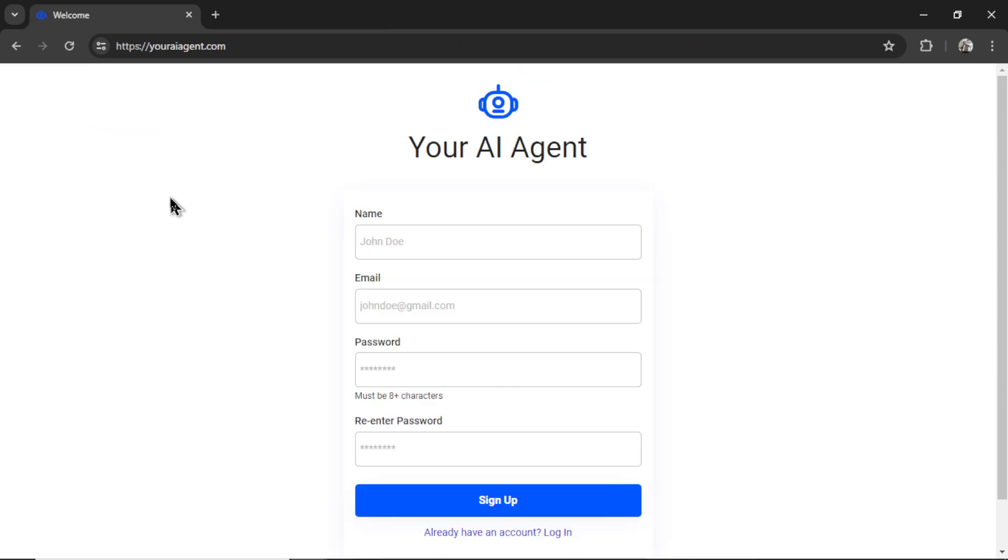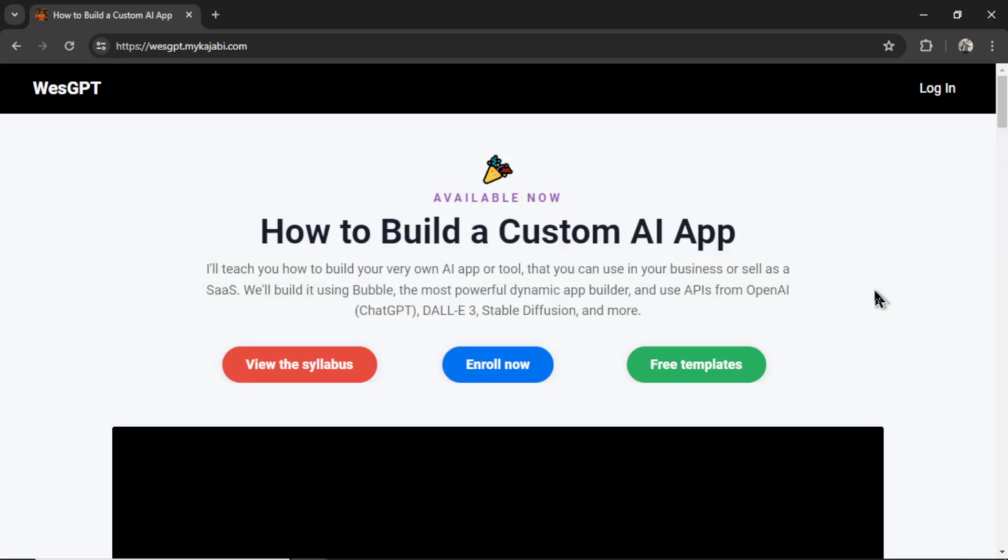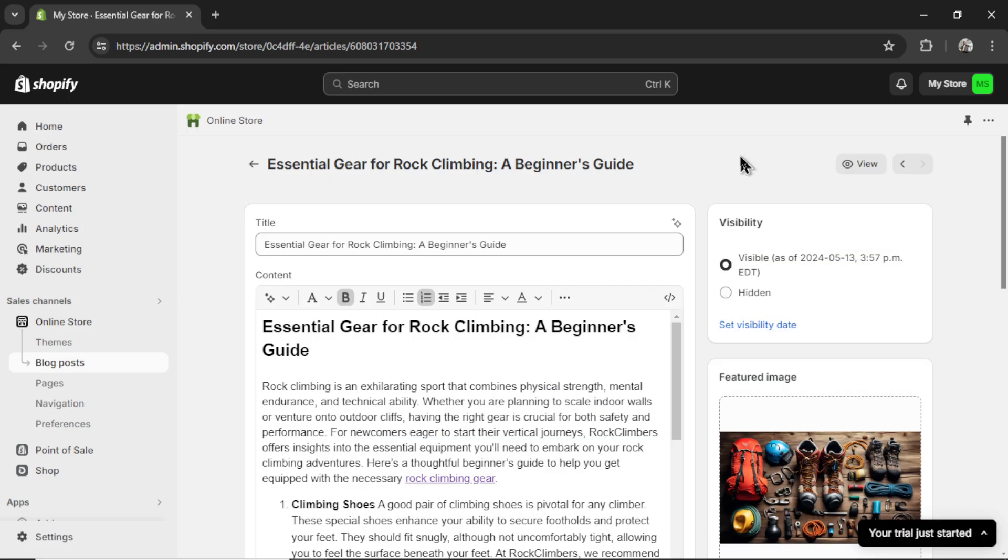If you want to try internal and external linking for yourself, check out youraiagent.com. I have left a link in the description below. If you want to learn how to make these automatic article generators for yourself, I've built and designed an online course called How to Build a Custom AI App. A link will also be in the description. And if you like this video, I put two more on the screen right now. Both have been catered to your personal YouTube watch history. Give one of them a click for me, give it a watch, and I'll see you in there. Peace.